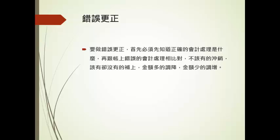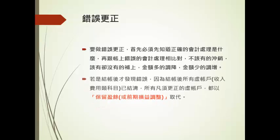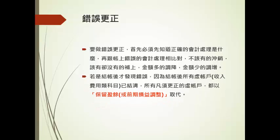...这个错误对假公司的保留盈余影响是什么。我们要做错误更正，首先就必须先知道正确的会计处理是什么，再跟账上错误的会计处理做一个比对。不应该有的我们把它冲销，应该有却没有的我们把它补上去，金额多的我们调降，金额少的我们调增。如果是结账之后才发现错误，所有需要更正的虚账户（收入费用类）都以保留盈余或前期损益调整来取代。